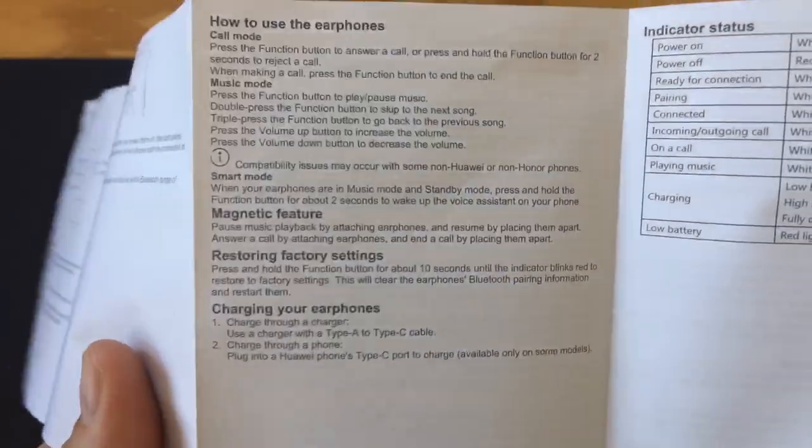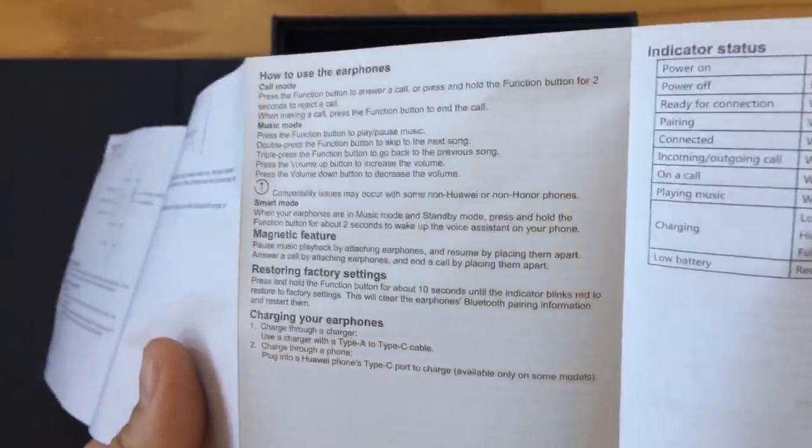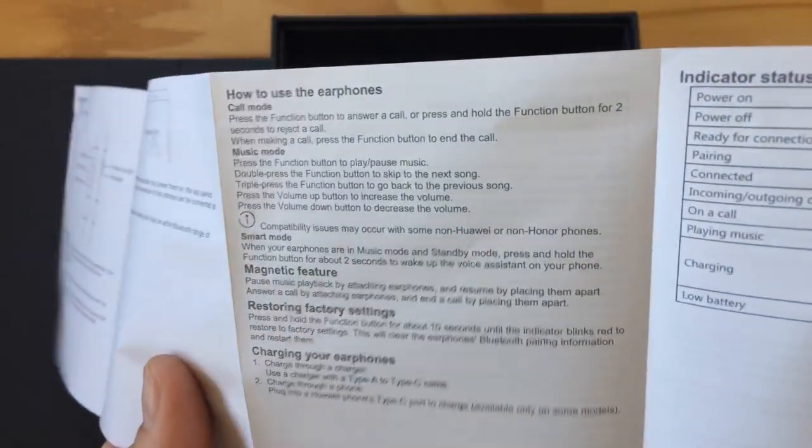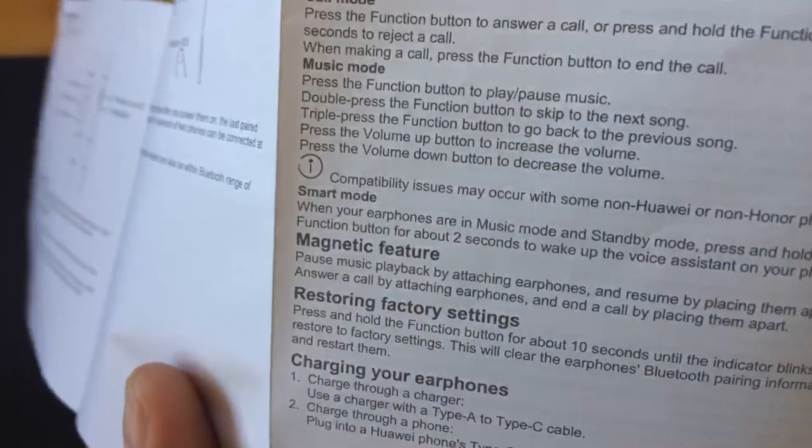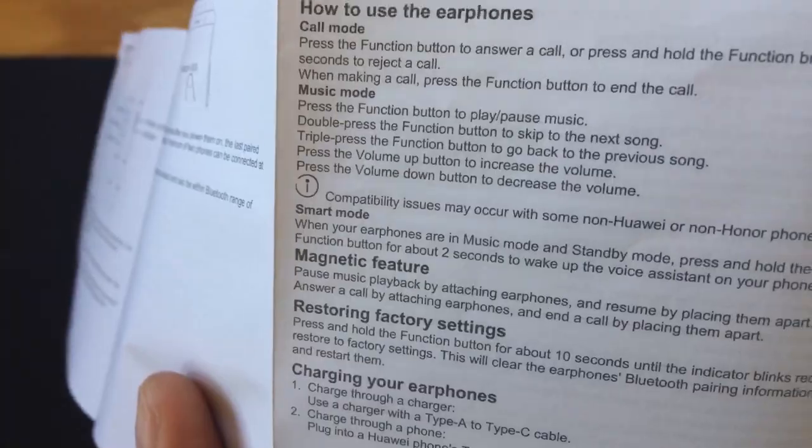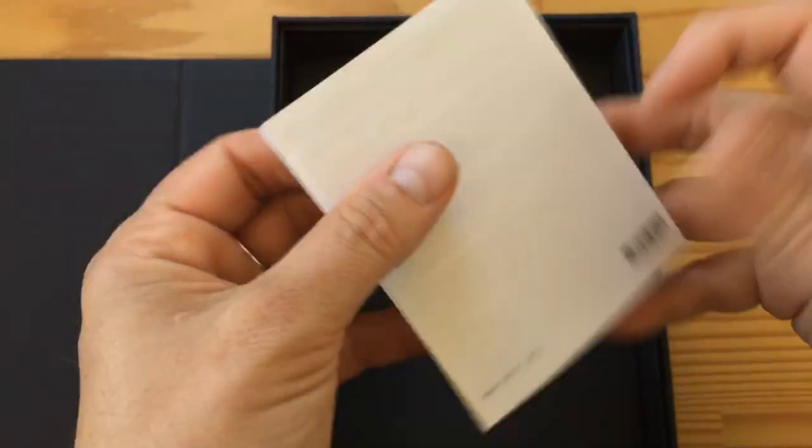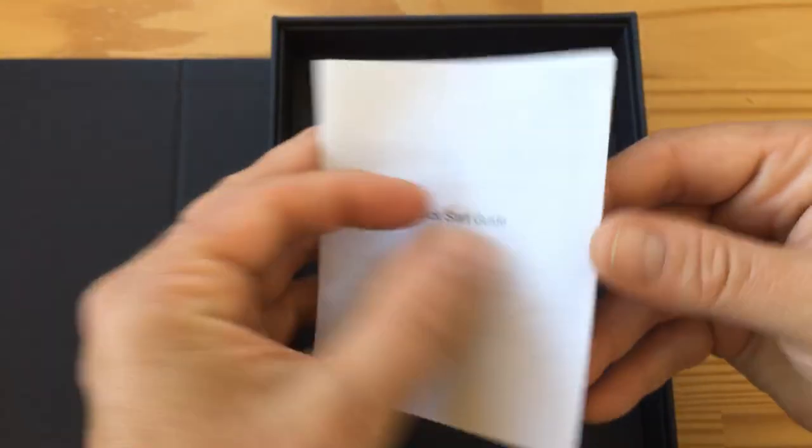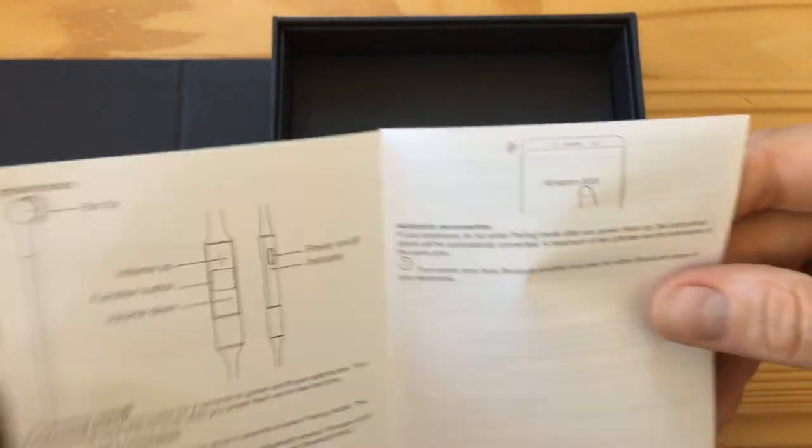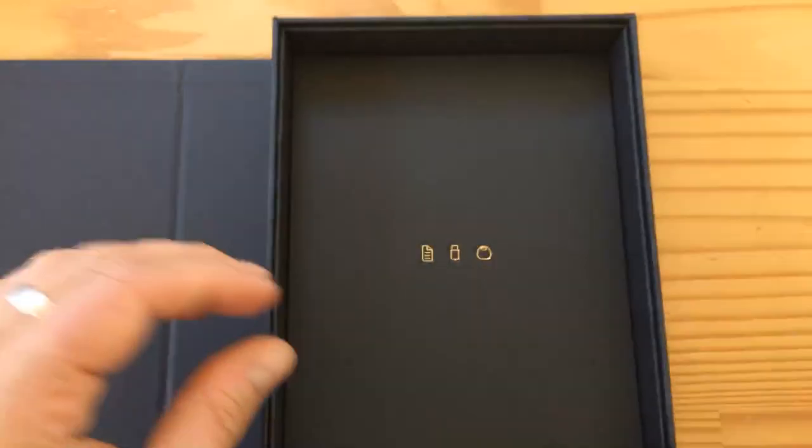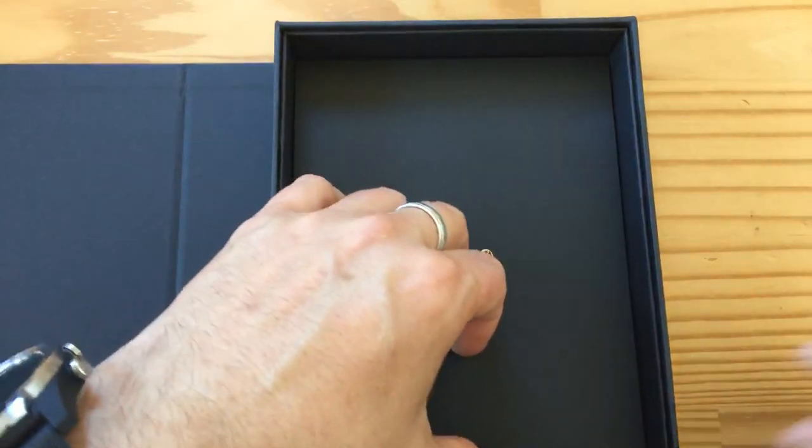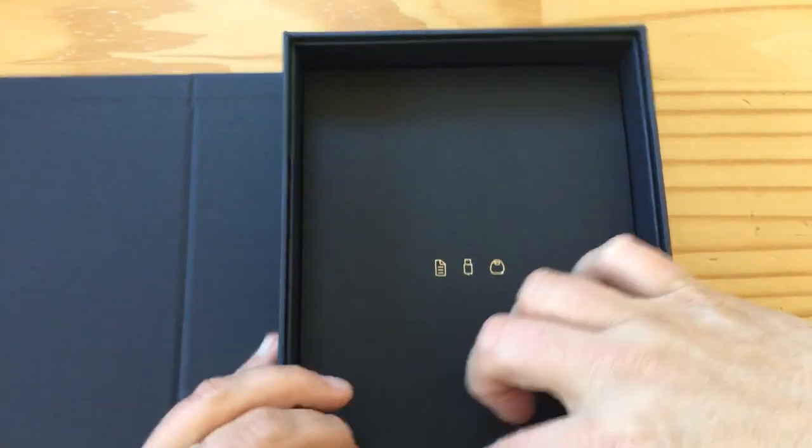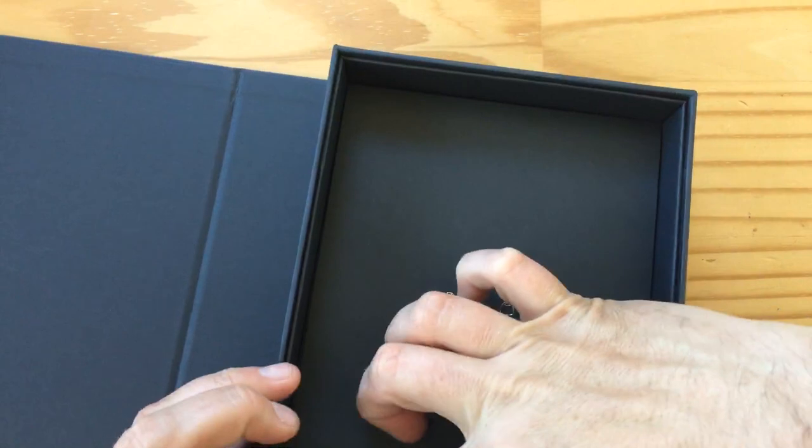I guess there's some information that apparently it automatically pairs when you plug them into a Huawei phone, or maybe if you have the app installed. Automatic experience with any phone, magnetic feature. All right. Doesn't show you how to charge them, which is really interesting considering there's that connector in there and they don't show you that part. Oh well, okay, there's more, right? Because, can I get that out?